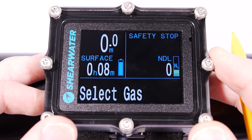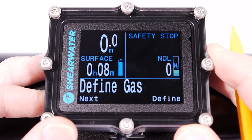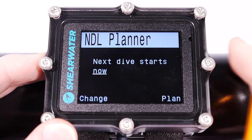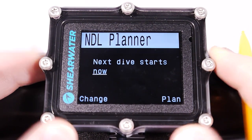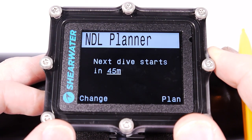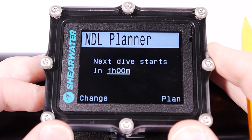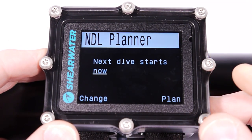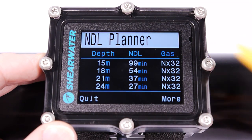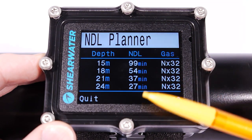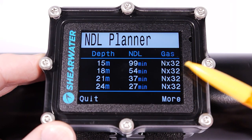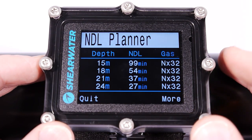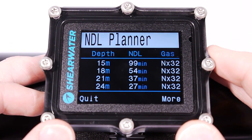I'm going to quickly show you how you could plan for your next dive using the NDL planner — the no decompression limit time planner. I hit plan. My next dive is going to start right away; if I were planning for the future I could account for off-gassing during the surface interval. But I want to plan for right now. It will calculate, and at 15 meters I've got 99 minutes of NDL with the 32% nitrox. At 24 meters, I've got 27 minutes. So let's remember that — 24 meters, 27 minutes.